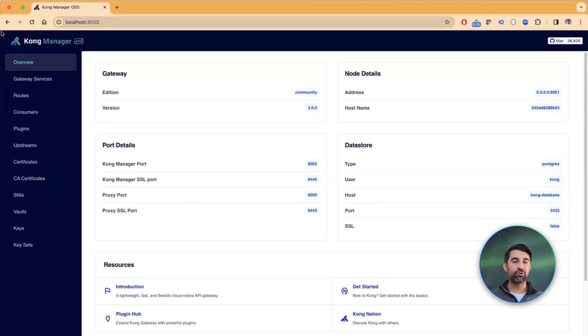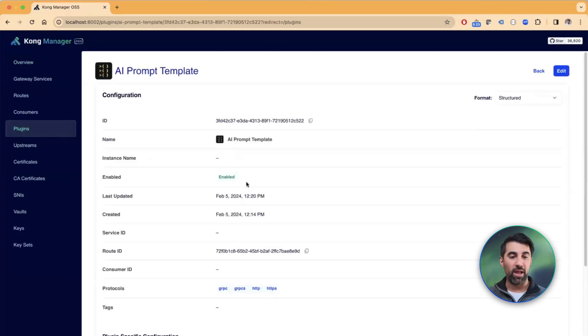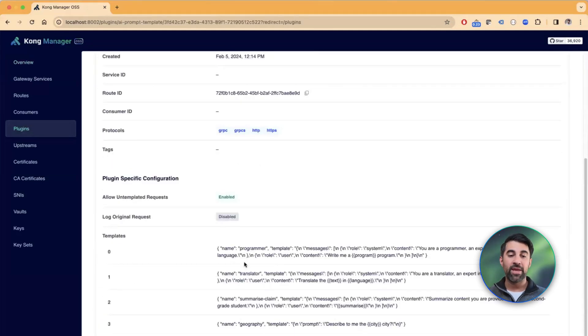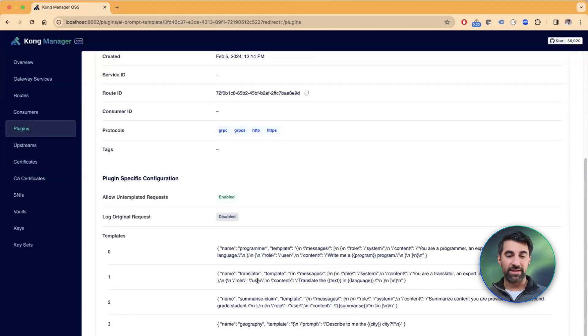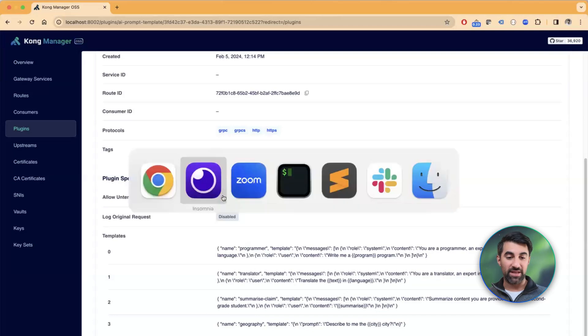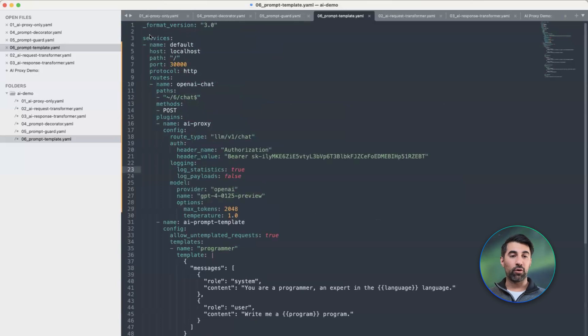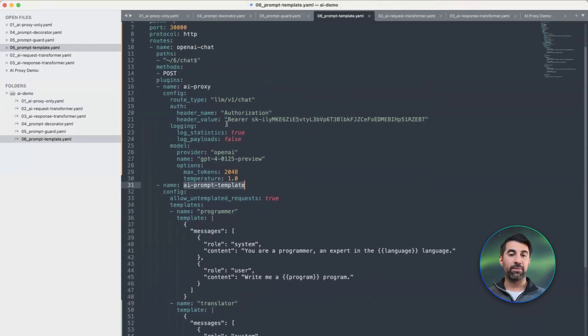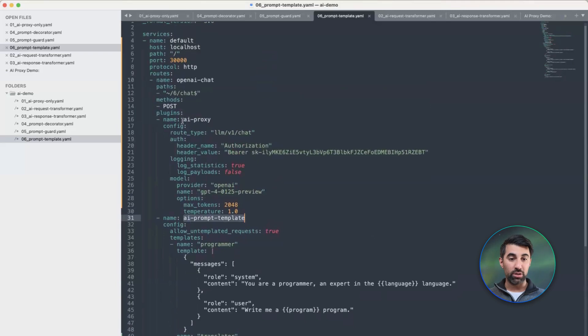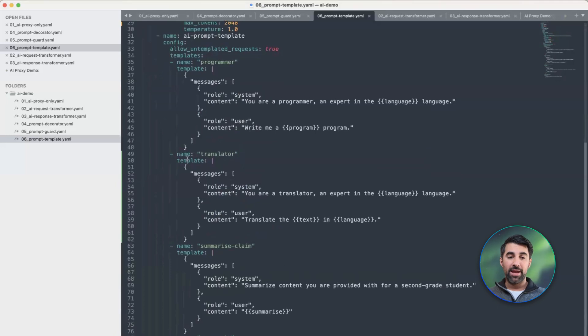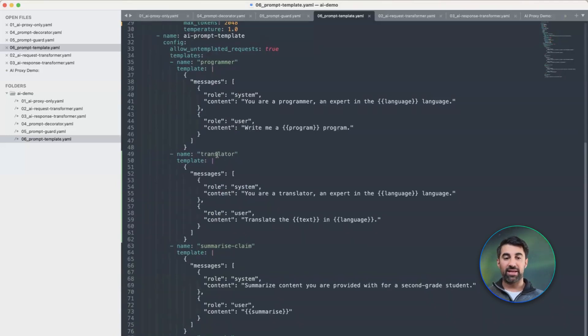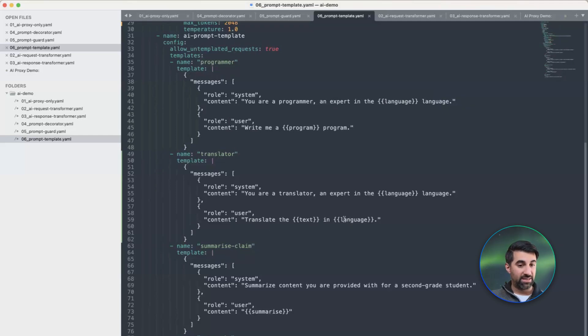In this demonstration, I have my AI prompt template plugin installed, and I created many templates for all sorts of use cases, but the one I'm interested in is the translator template. If I go back to my declarative configuration for Kong, I've created a service and the AI prompt template plugin, which will consume the OpenAI underlying LLM provider. Among the many templates I have, the translator template allows me to translate any text I send in any language I specify.